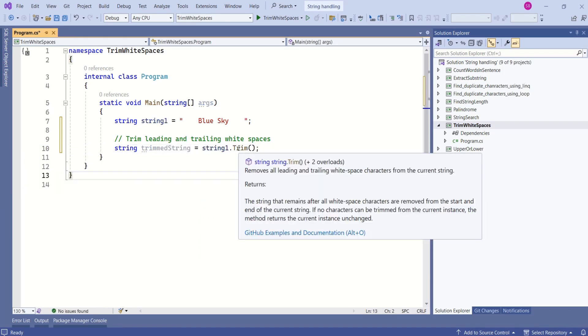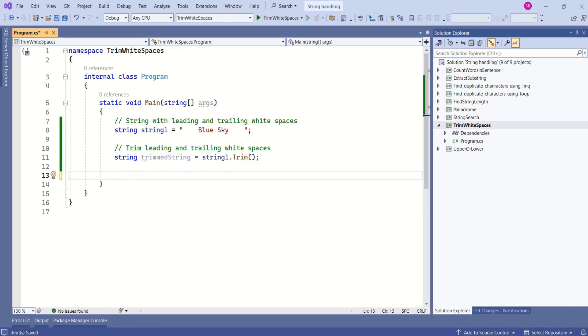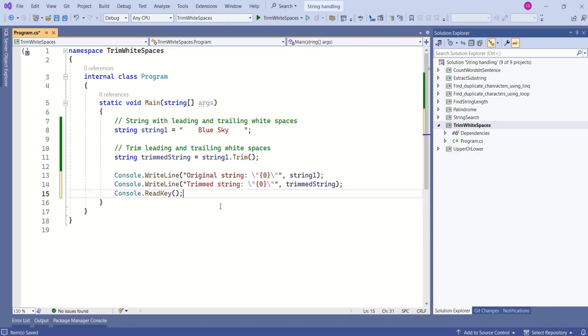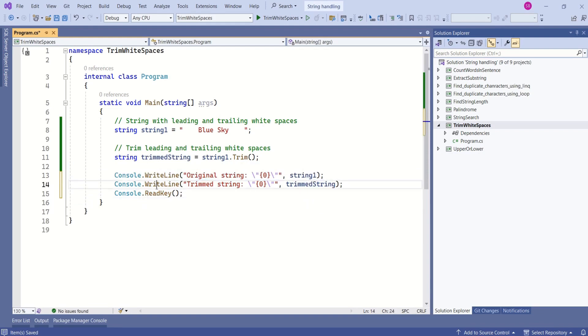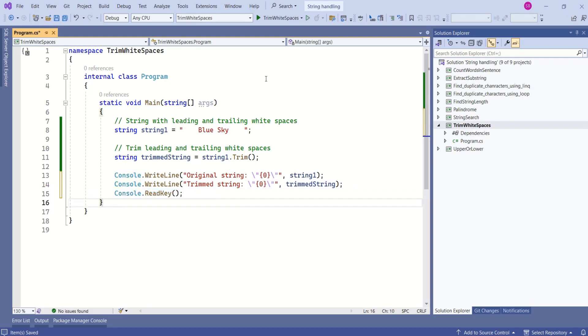Here is a description. This method removes all leading and trailing white space characters from the current string. Let's print both the strings on the console window. This will print the original string. This will print the trim string, and I am adding read key.